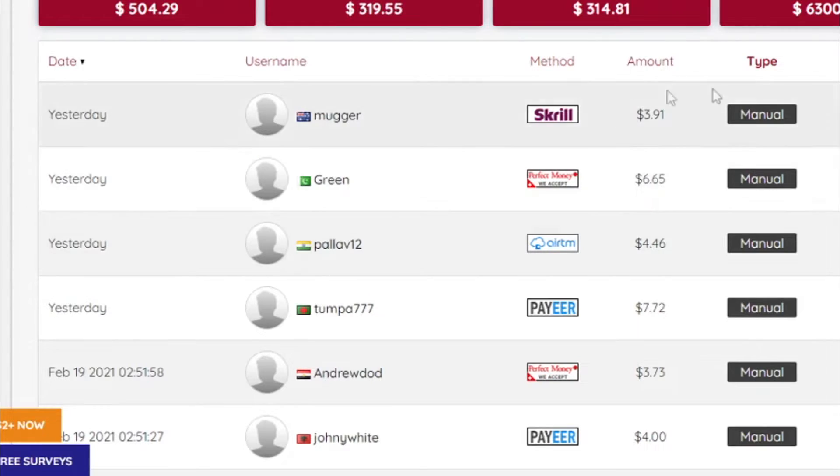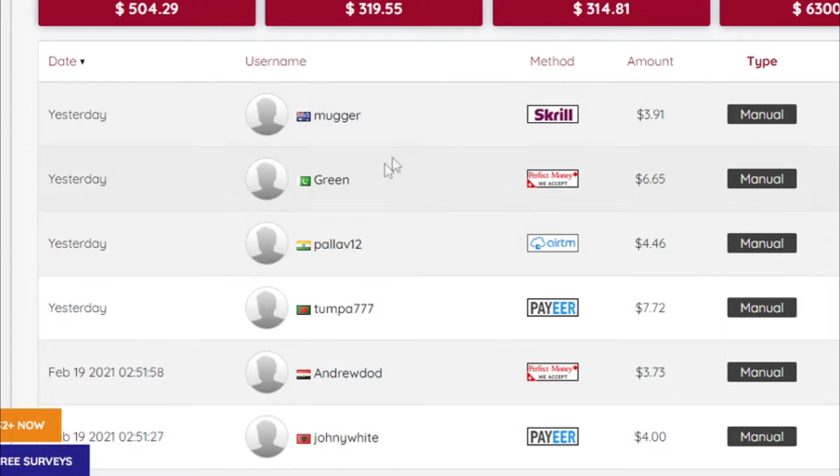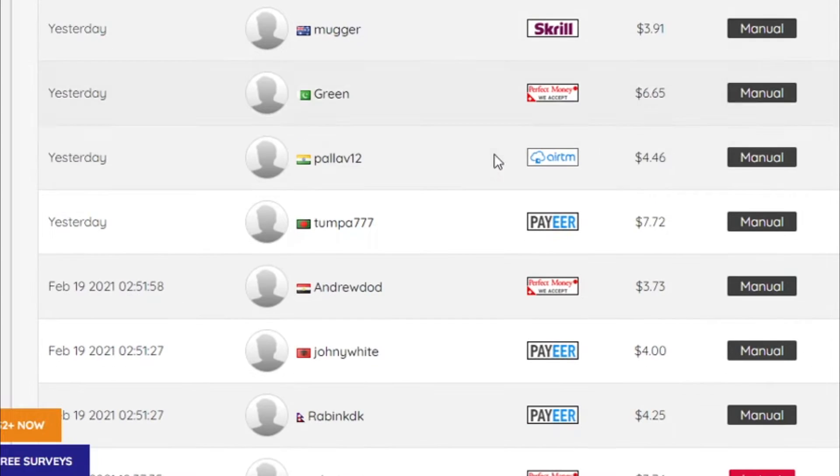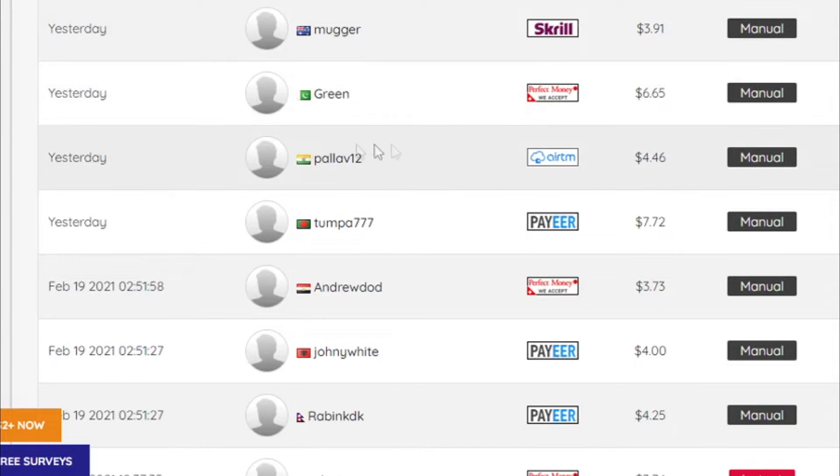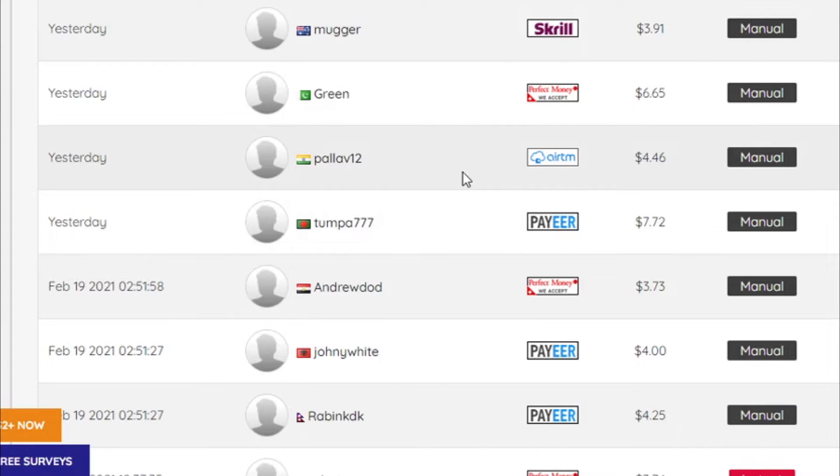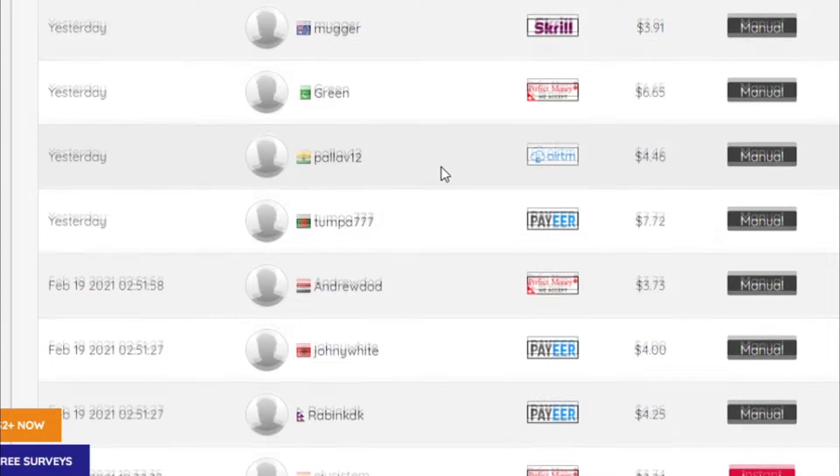Okay so now I'm gonna share with you this brand new platform and how these guys from all over the world are making money every single day just by clicking on websites. And yes, as I said, this is a brand new website that not a lot of people know about it.